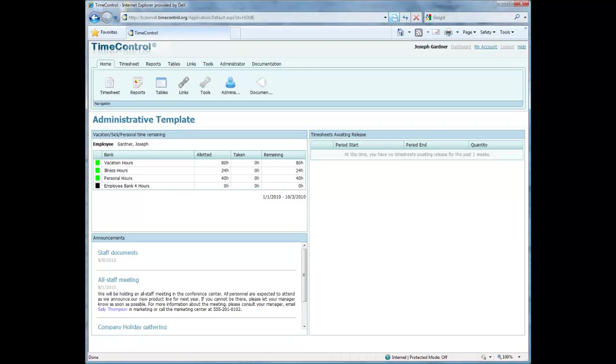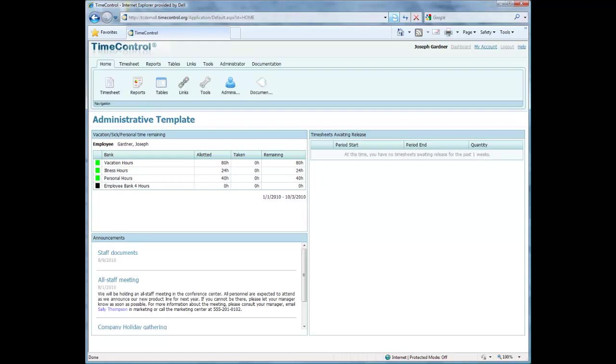Welcome to the Time Control Online Learning Center. Today we're going to take a look at the tables that make up the background of Time Control and how they're structured. I've logged in as Joe Gardner, who is an administrator for Time Control. Let's click on the tables area of the system.